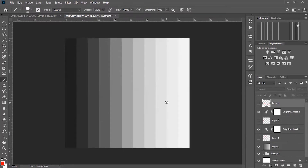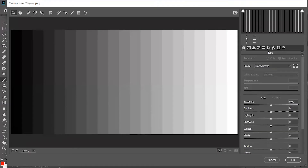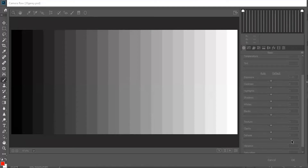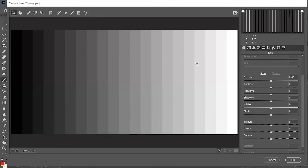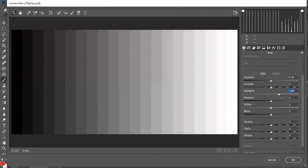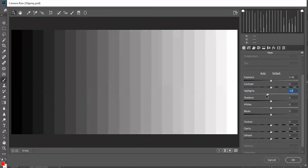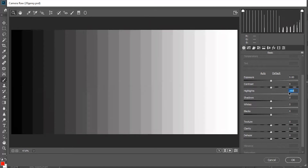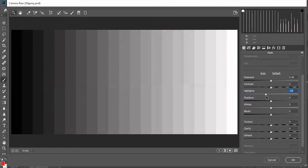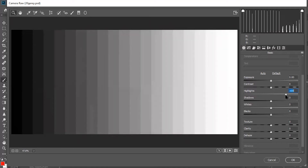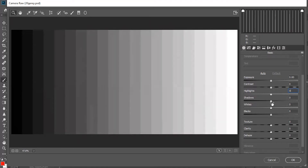Now moving on to the highlights slider. Highlights refers to the relatively brighter part of the image — around 75% brightness and more. The highlights slider gives us the ability to control the brightness of this relatively brighter part. If I increase highlights it raises the brightness of those already brighter areas, and decreasing highlights reduces the brightness of only that bright portion, without affecting the rest of the image.